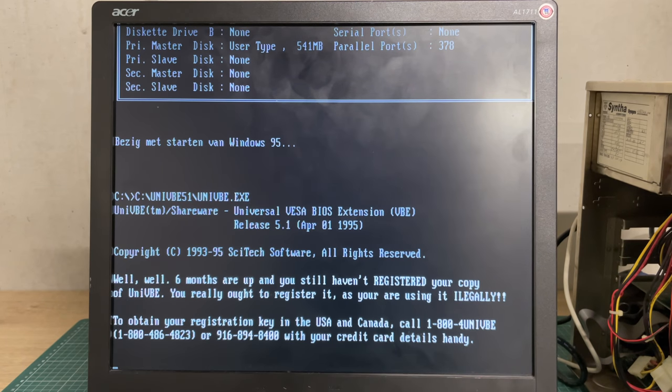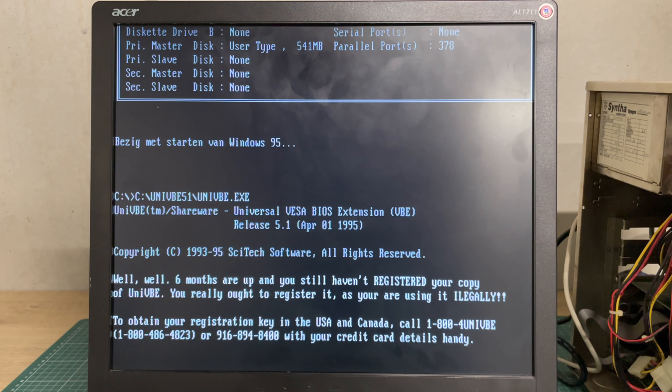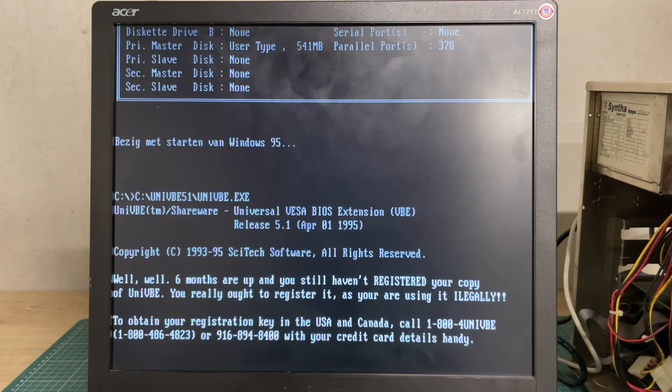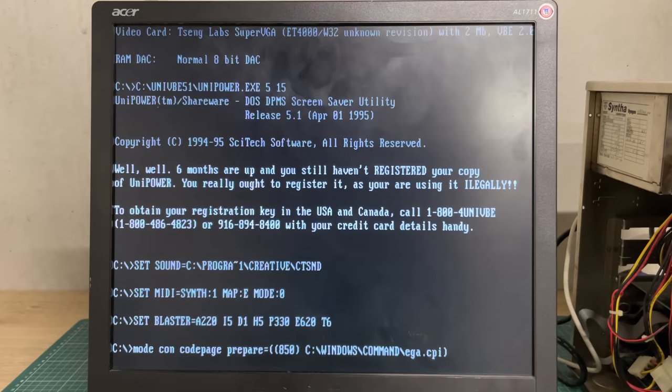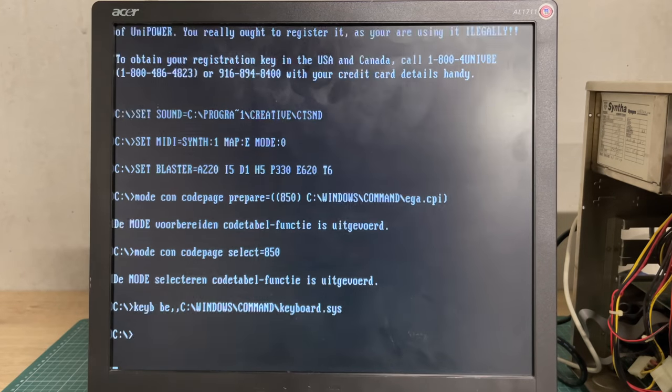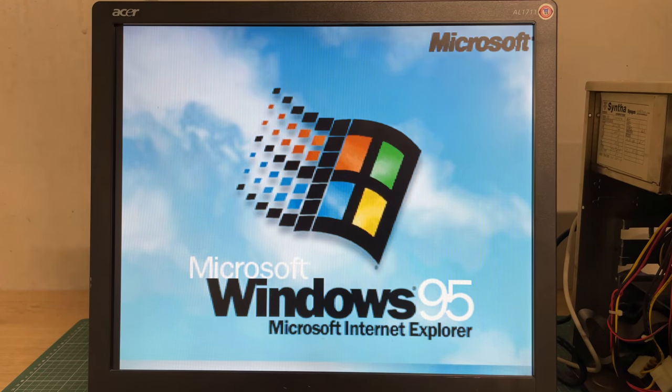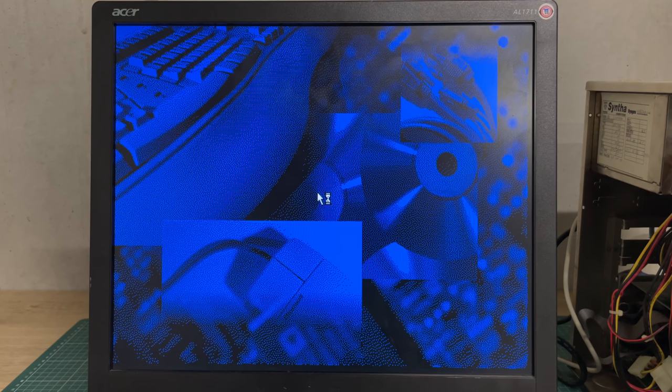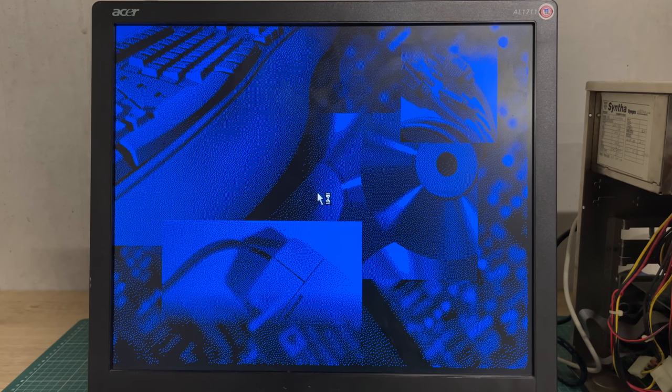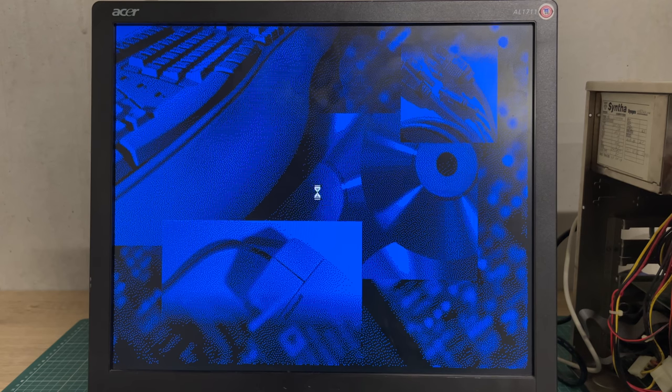We have the AMD 486 DX4 running at 100 megahertz, 256 kilobytes of cache on the motherboard. We don't seem to have any serial ports which seems odd. We do have one parallel port and there seems to be 24 megabytes of RAM installed. It seems to contain Windows 95 with Microsoft Internet Explorer.